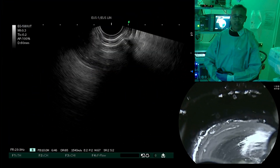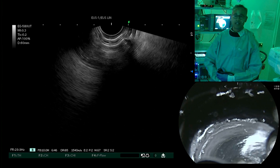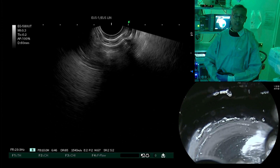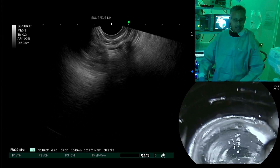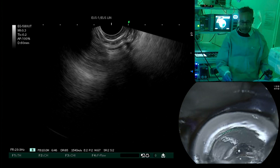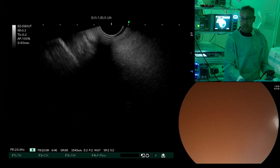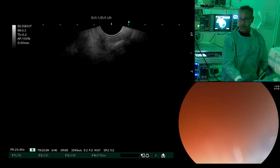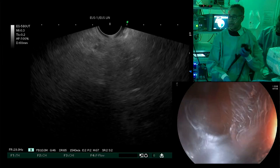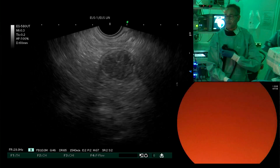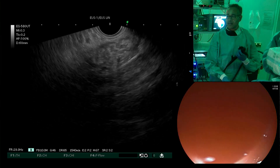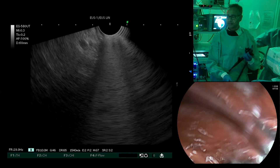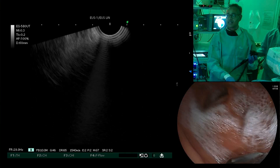Welcome back to our endoscopy suite. This is the ERCP and EUS room at the Leiden University Medical Center. We're going to introduce the endoscope — I'm using a Fuji linear EUS probe, which is quite flexible. We're going to pass the endoscope through the stomach towards the duodenum.